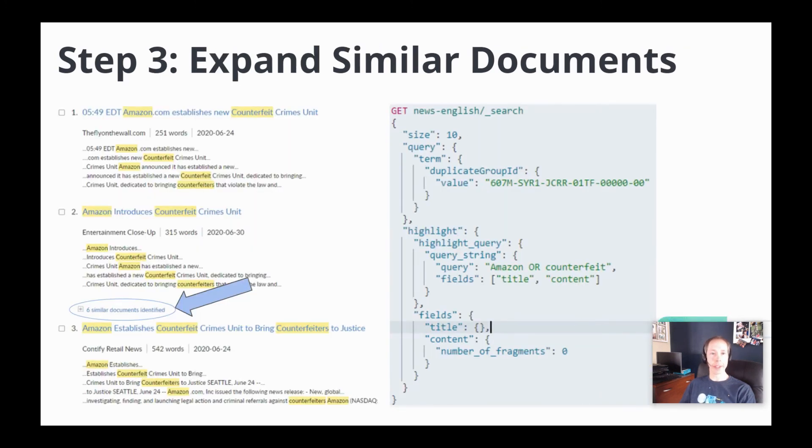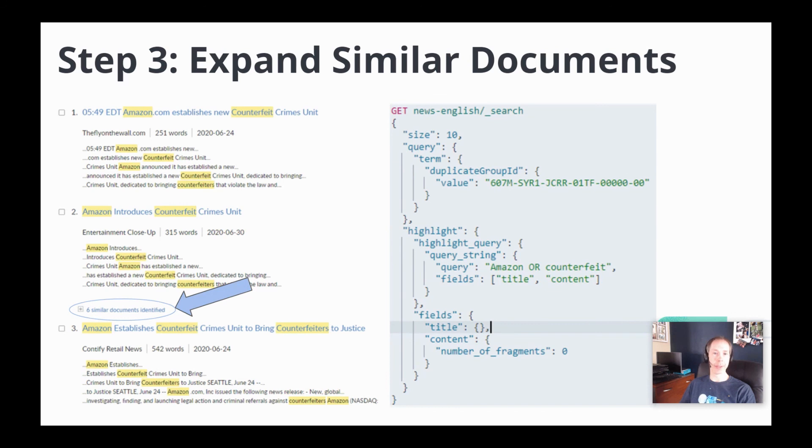Step number three is to expand the similar document list when a user clicks on the expansion. We run a query to retrieve the documents for a single duplicate group ID, and we also need to send a highlight query that is modeled off of the original query so that the proper highlights can be applied.